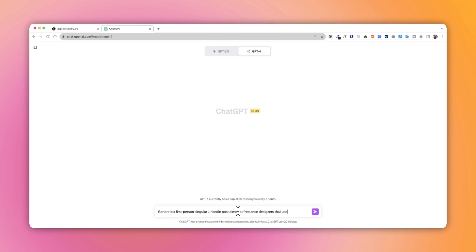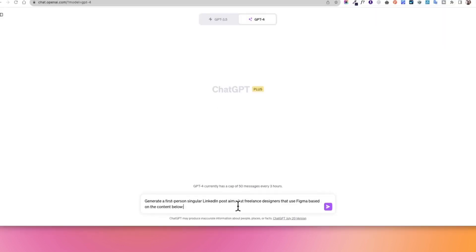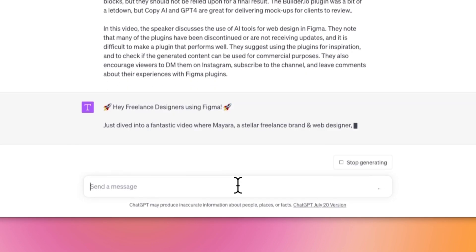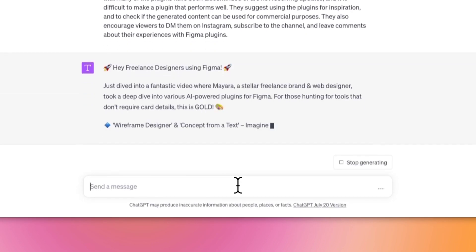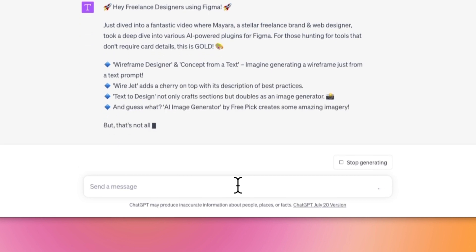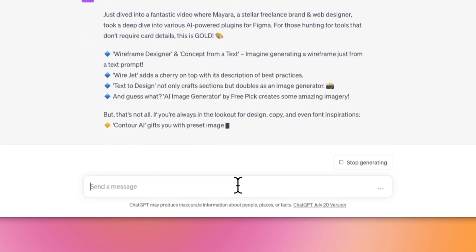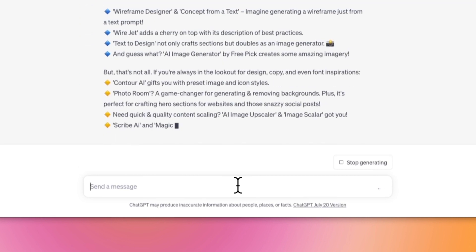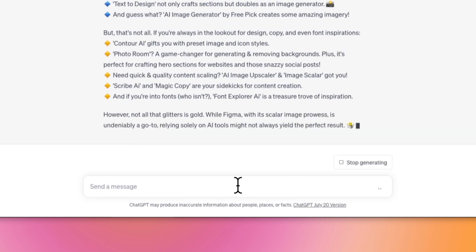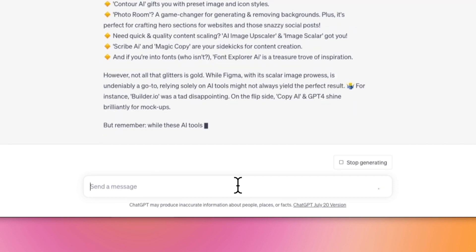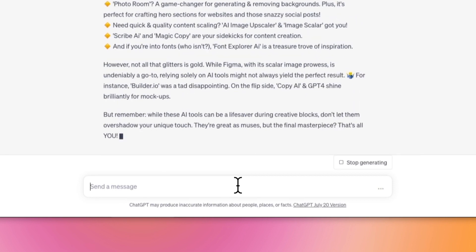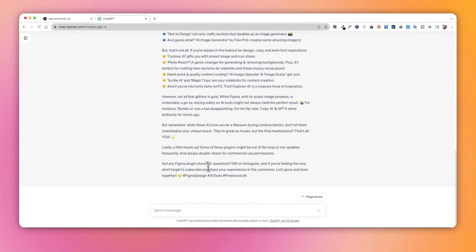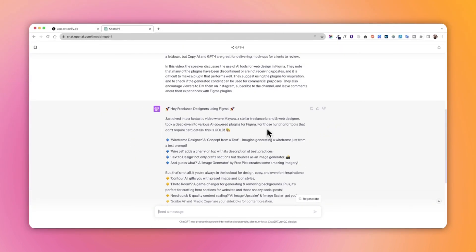Always tell it to generate in first person singular. Obviously double-check the spelling and all of that because even Extractify can make a lot of mistakes. Like I always say, AI tools are here to help us brainstorm ideas and not to generate the final content for us. So that's really important to always keep in mind.